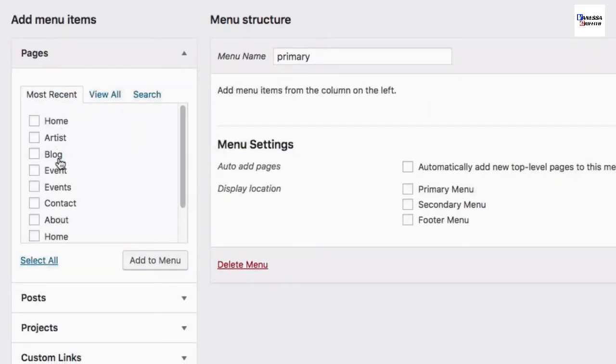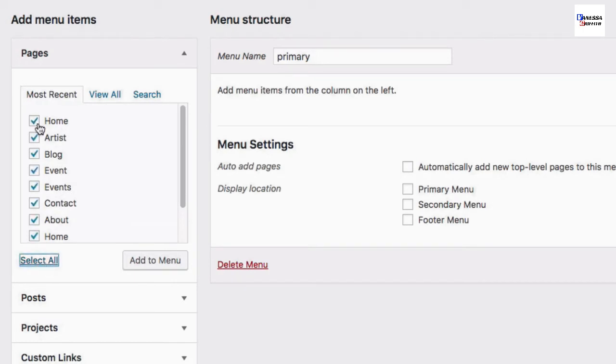On the left, you'll see a list of all of the pages that you've created. Go ahead and select all of the pages you want to include in your menu and then click Add to Menu.